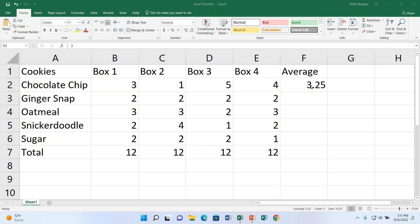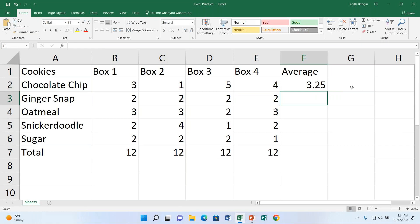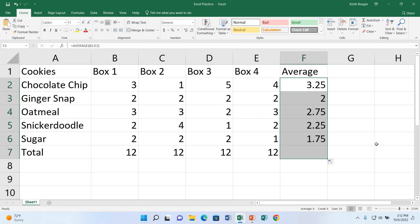So there we have our average for Chocolate Chip: 3.25. The syntax is the same — equal sign, function name (Average instead of Sum), and the cell range in parentheses. Now we want to apply this formula to the other cookies. Click on cell F2 so that's your only selected cell, go to the bottom right for the fill handle, and click and drag down to F7 and let go. Now we know the average number of Ginger Snaps is 2, Oatmeal is 2.75, Snickerdoodle is 2.25, and Sugar is 1.75.